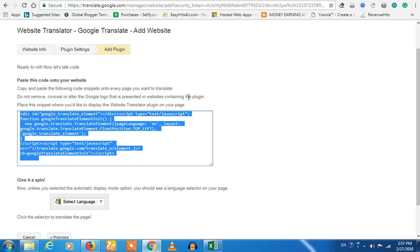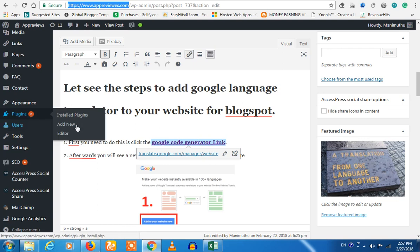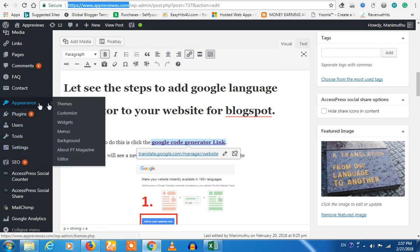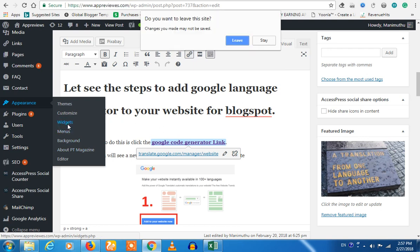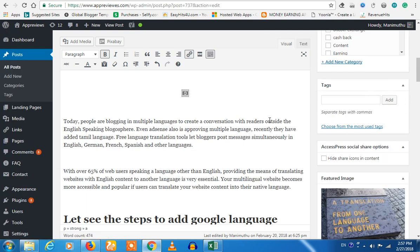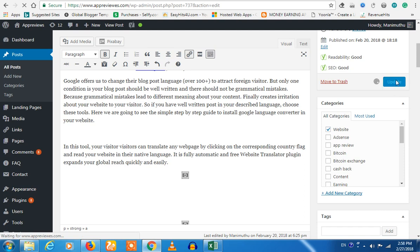I'm going to use WordPress to show you a video of all the settings. I'm going to cover it. Save. I'm going to use the code — save it.